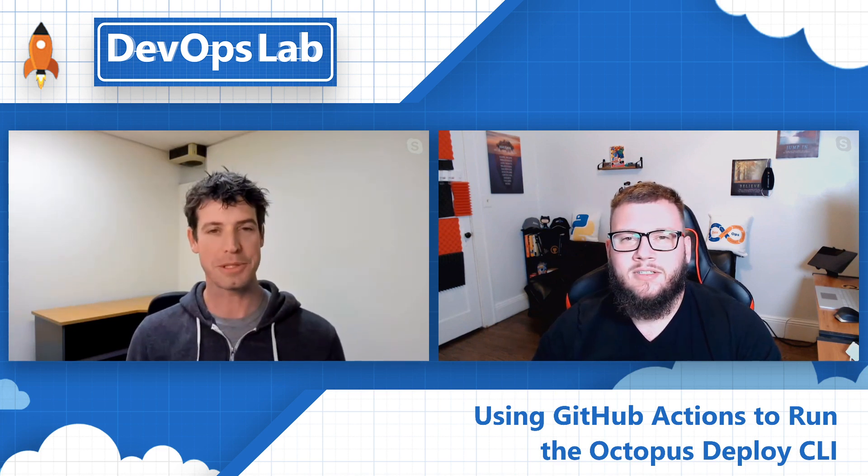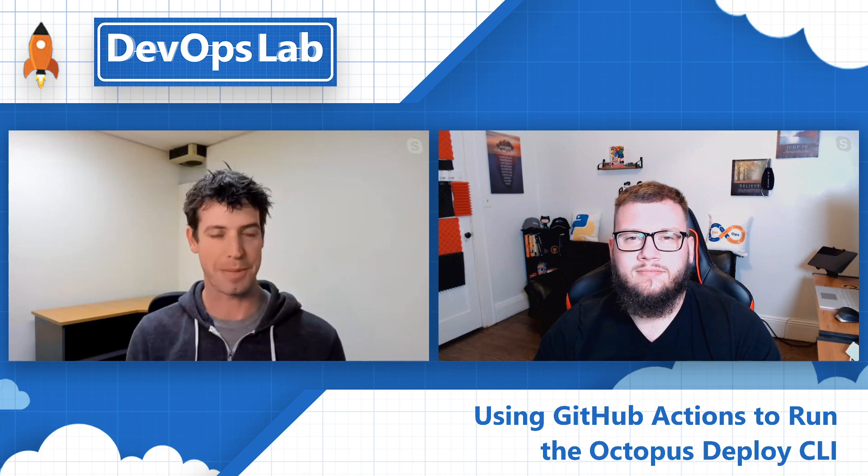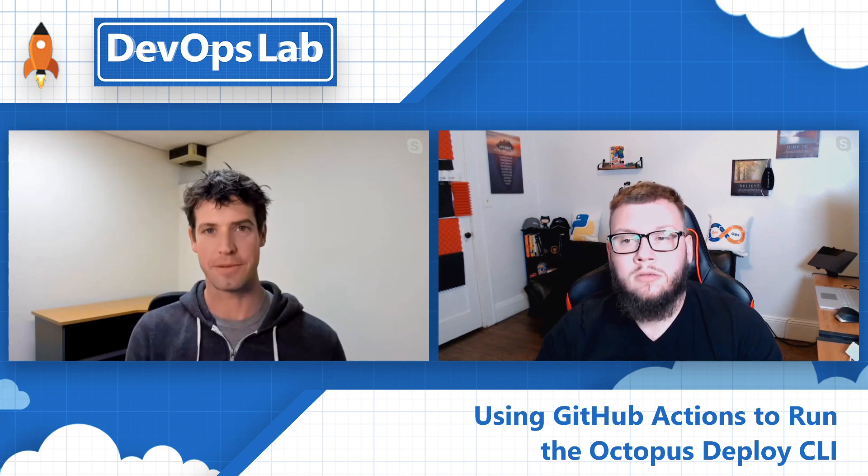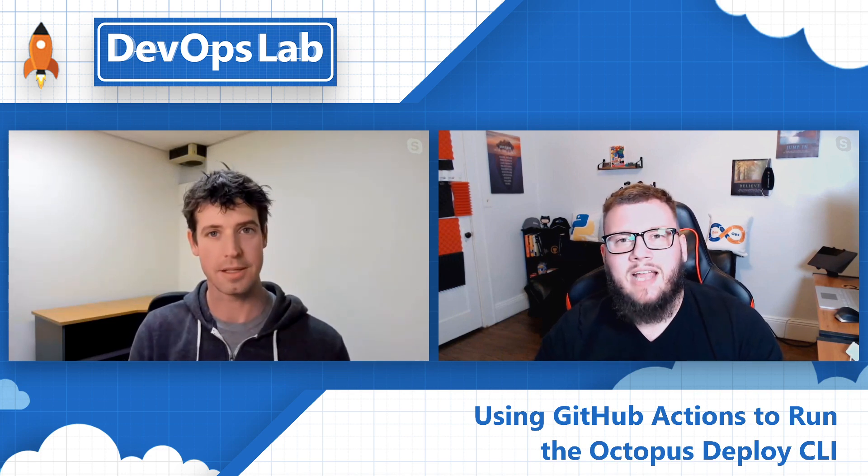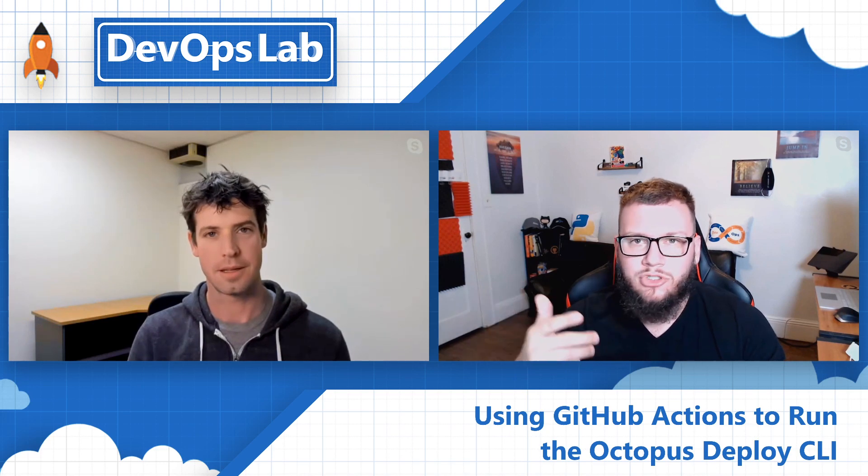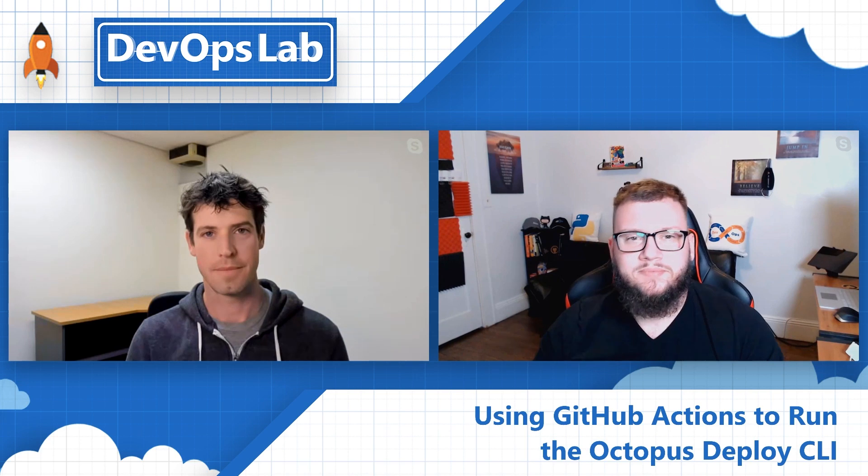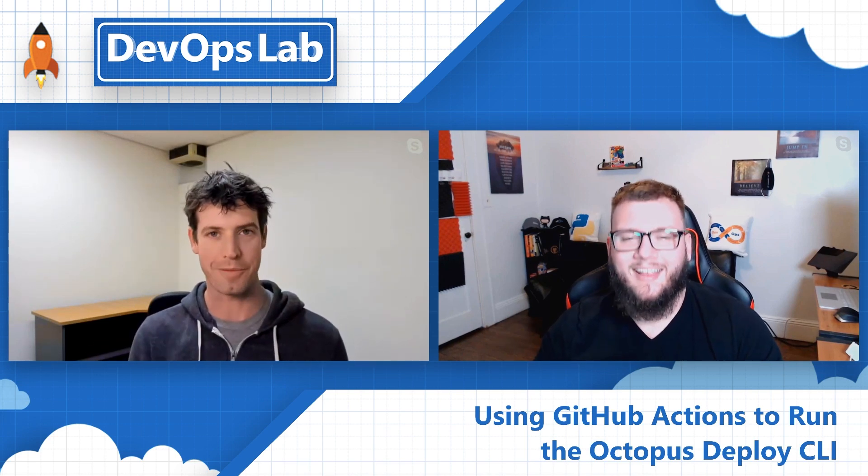So Octopus Deploy, obviously, has a special place in my heart. That's where I worked before I worked at Microsoft. I spent a little bit of time working for Octopus in Toronto, which is kind of east coast of North America. You're in New York, correct? Yeah, exactly. I'm actually in New Jersey, but it's literally like two to three miles away from New York, so I'm right there.